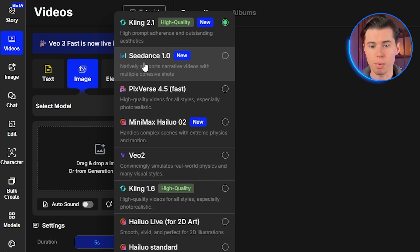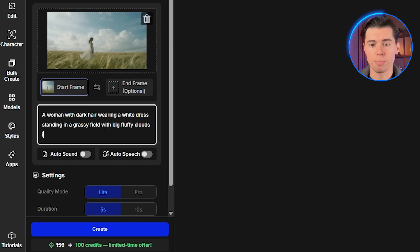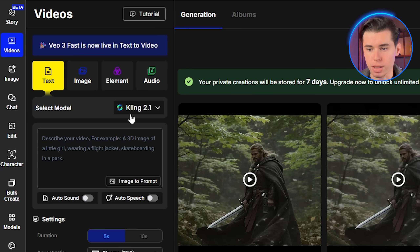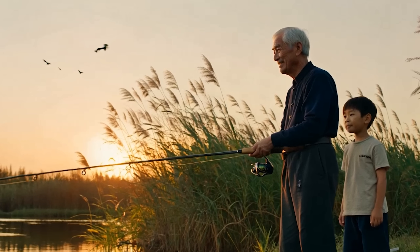There's a brand new AI video model that just launched and it's already beating every expensive generator on the market while costing a fraction of the price. It's called Seedance 1.0, and while other platforms charge you premium prices for inconsistent results, this model is not only cheaper but actually scores higher in a lot of benchmark tests. I've been testing this for weeks and the results are honestly incredible. You'll learn exactly how to use this new model to create videos that look like they cost thousands to produce, but you can make them for pennies.